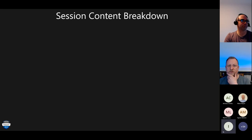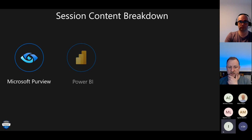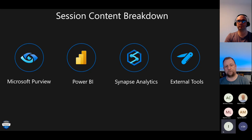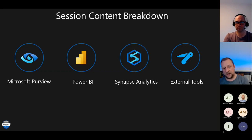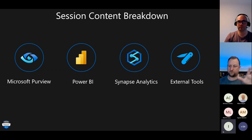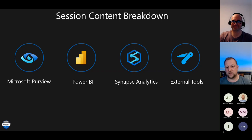In terms of session content: we're looking at Power BI and Synapse today. Thursday we'll carry on with Power BI, finish off Synapse, and then look at Purview and external tools.